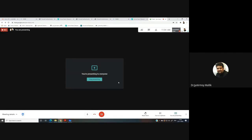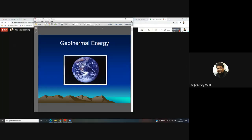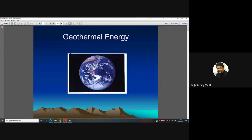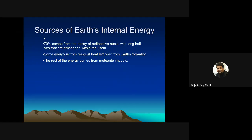Hello everyone and welcome to the second pre-recorded video of 20th November 2020. We are discussing the chapter geothermics, and today we are going to discuss geothermal energy. Sources of the Earth's internal energy — we discussed a little bit about this in the earlier video.